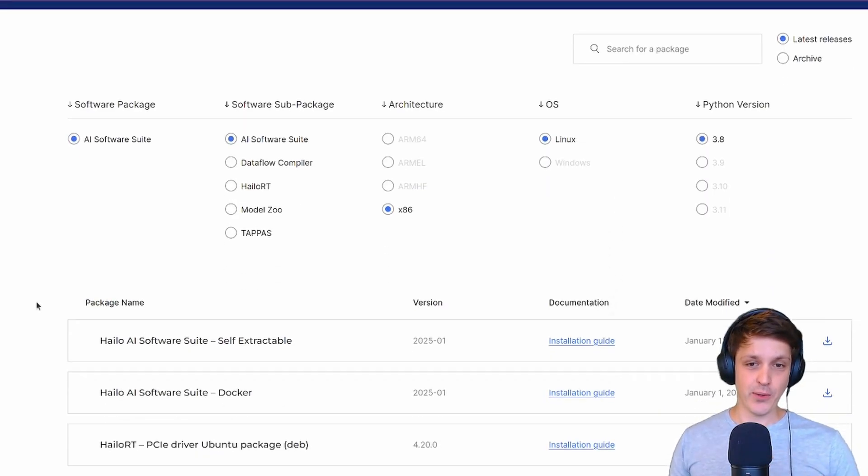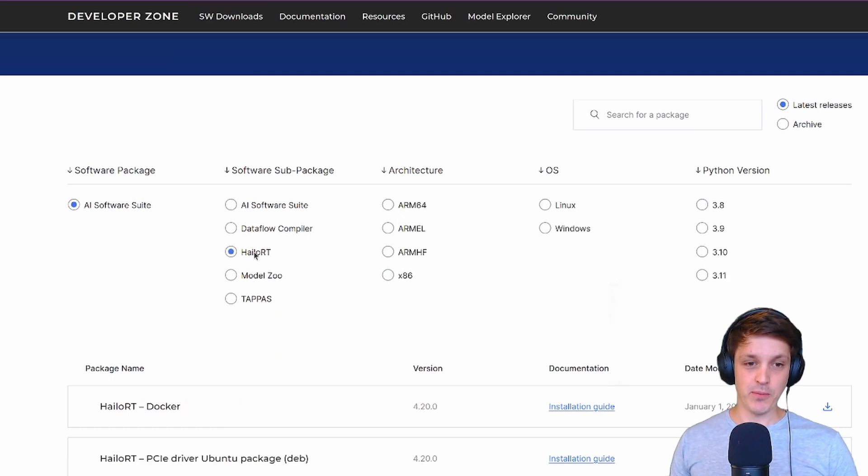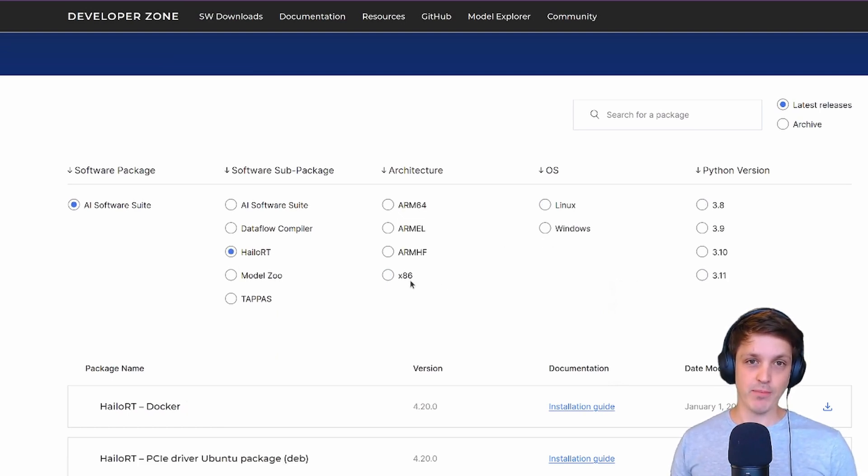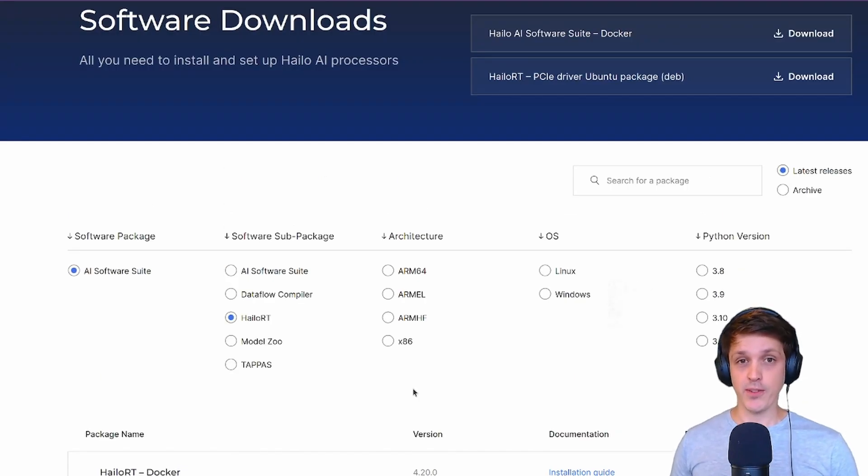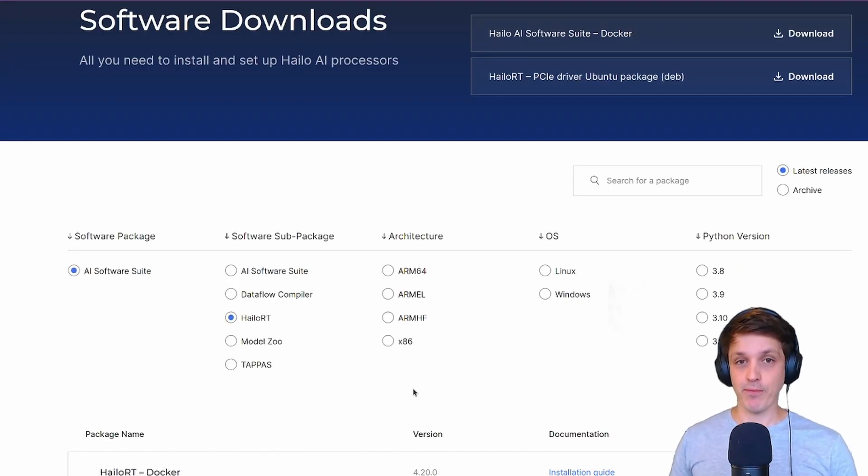In fact the only tool they support with Windows is Halo RT which is the runtime tool for running the model once it's been compiled. Unfortunately that is a bit of a hurdle for a lot of users.